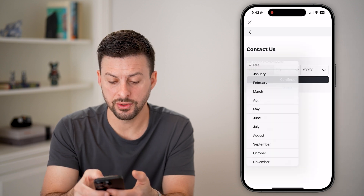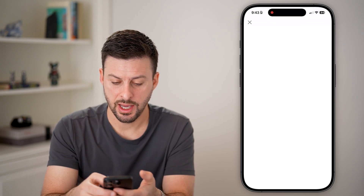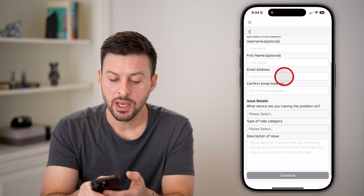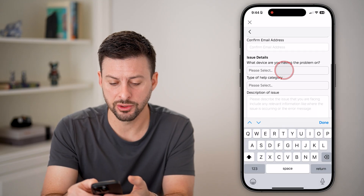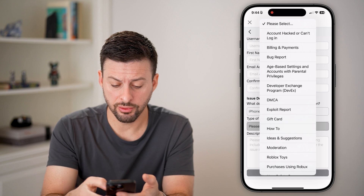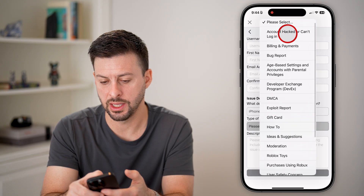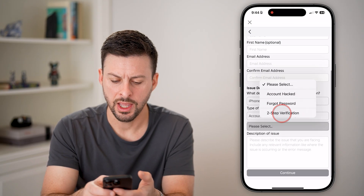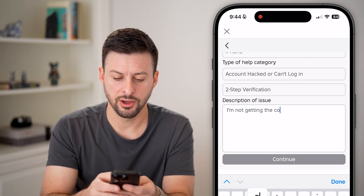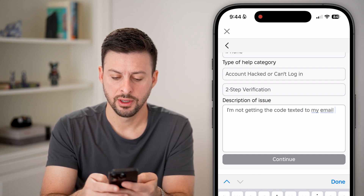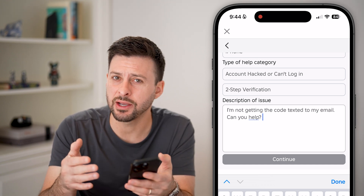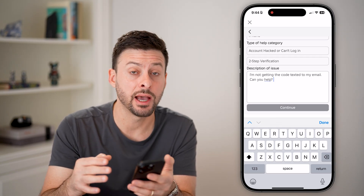You're going to enter in your birthday and hit continue. It will ask for your username and first name — keep in mind you need to enter in the email address associated with your account, and confirm the email address. Under the issue, put iPhone, computer, or Android — whatever device you're on. You're looking through the links for 'logging in,' and you can see 'account hacked or can't log in' and then 'two-step verification.' In the description, just say you're not getting the code emailed to you and ask for help. Hit continue at the very bottom — they should get back to you within one to three days and help you recover your account.